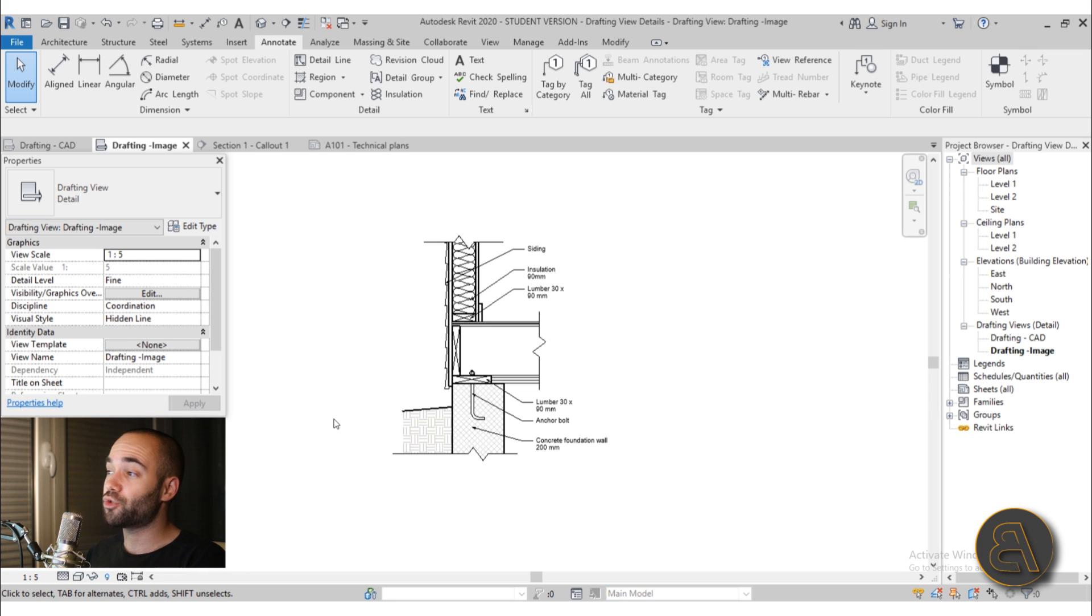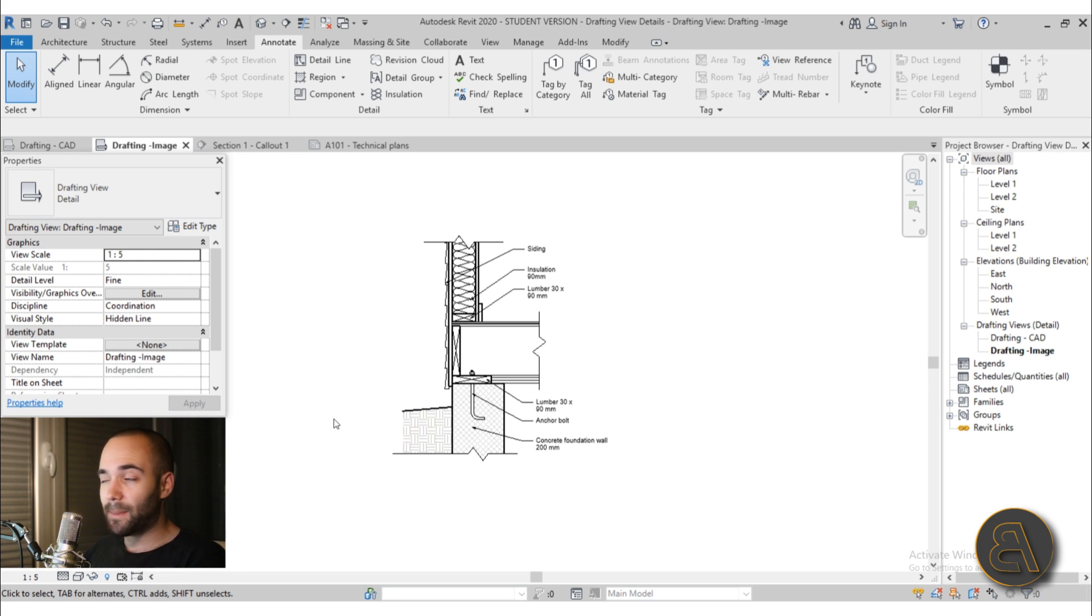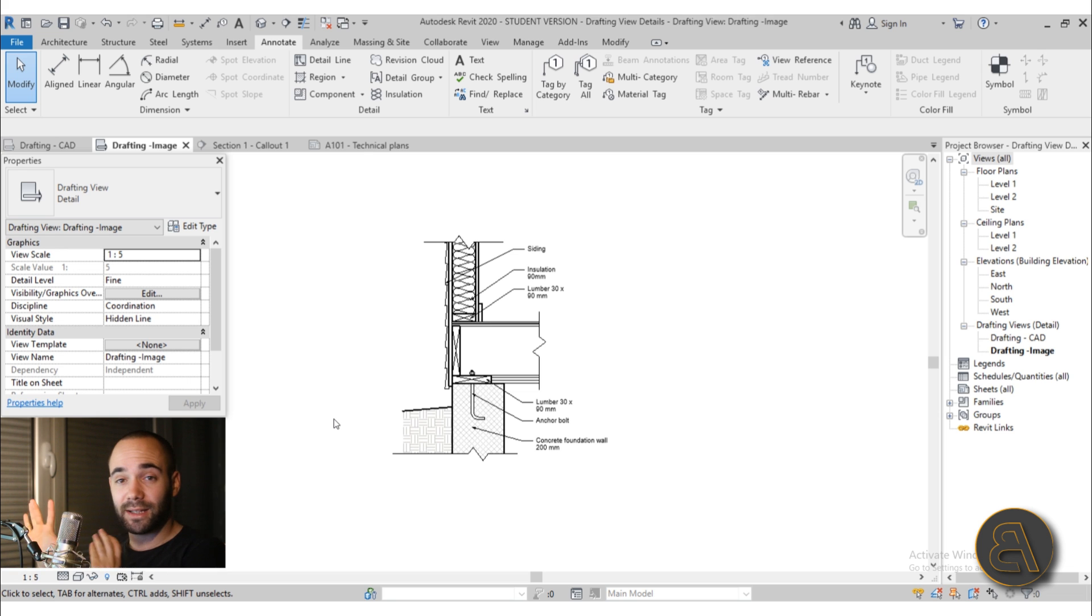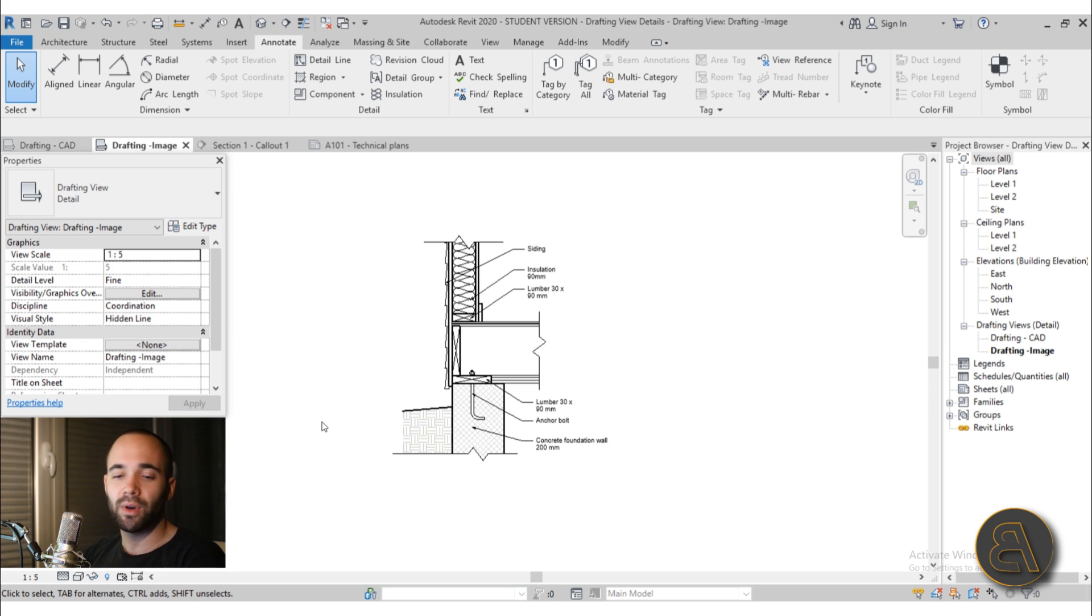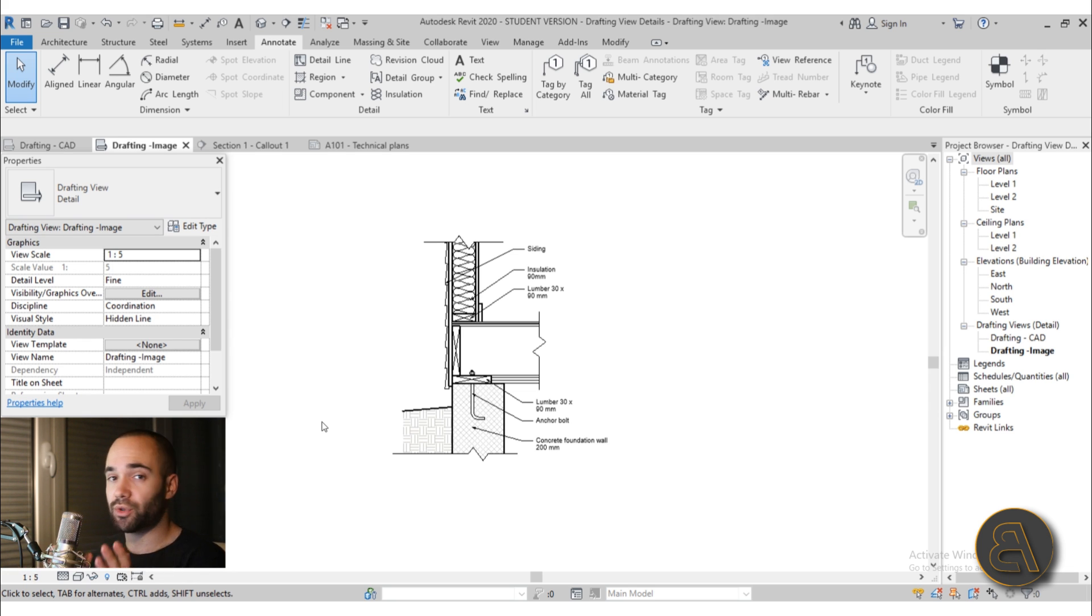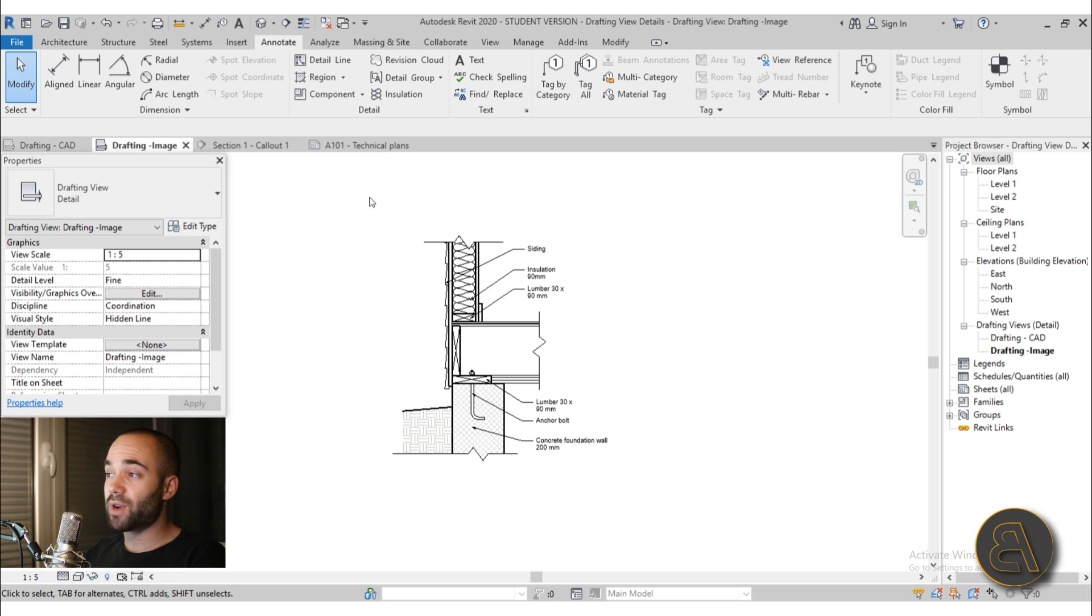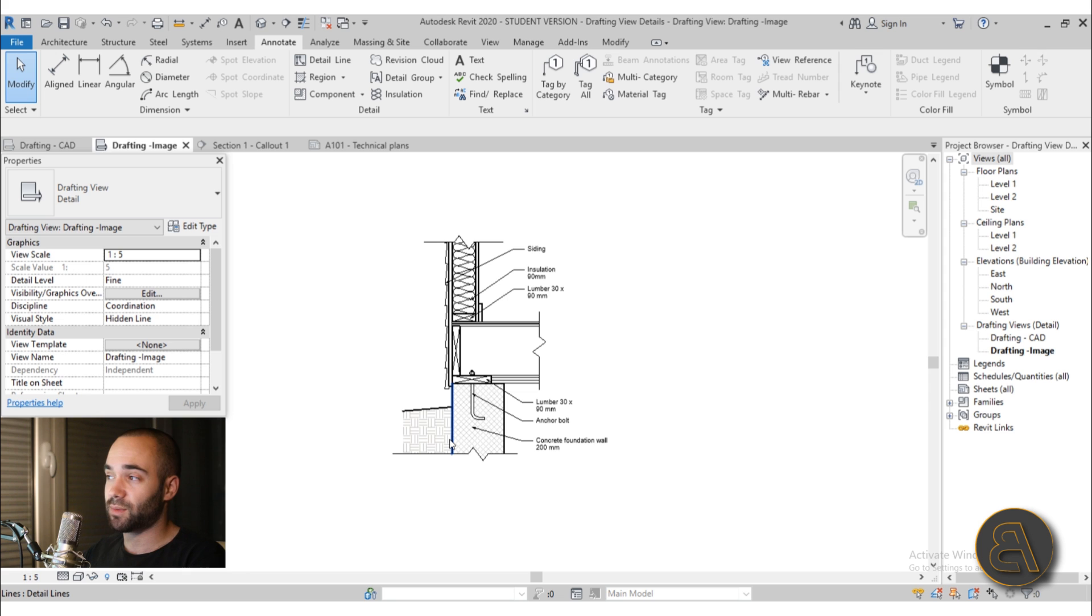Now this is using drafting views, and drafting views really allow you to basically create a detail that's not connected to your model in any way. Now this is for doing details that you're reusing all of the time, so you're maybe doing similar projects in your company and you're just reusing all of your details. So these drafting views, you use them like this, so that's what I show you here.